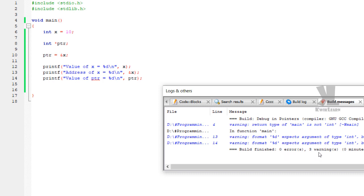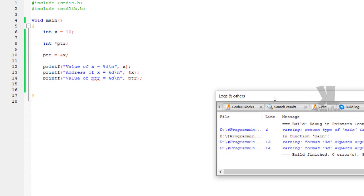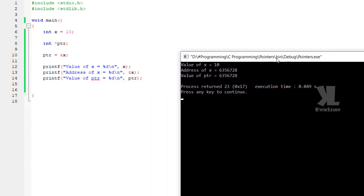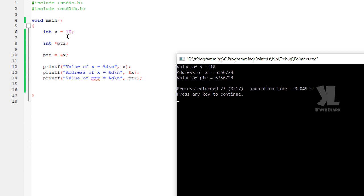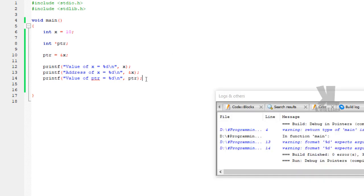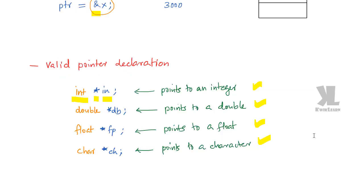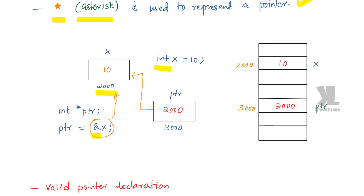You can see no errors but three warnings. Run this — you can see value of x equal to 10. The address of x is something like 63-something. The pointer value is the address of x. So the pointer's value is the address of x — pointer holds the memory location.